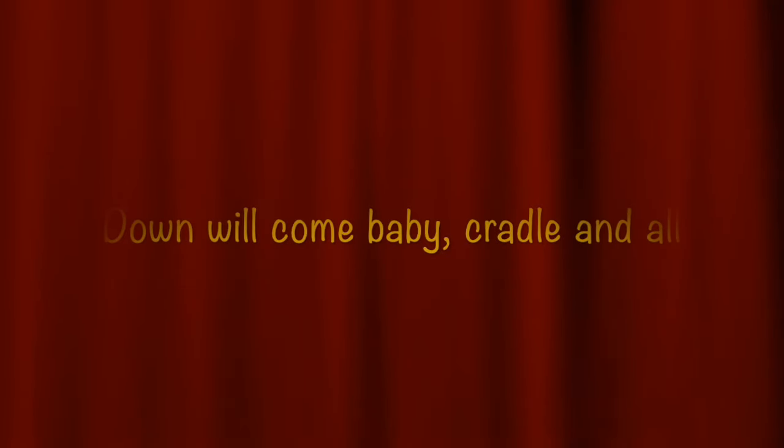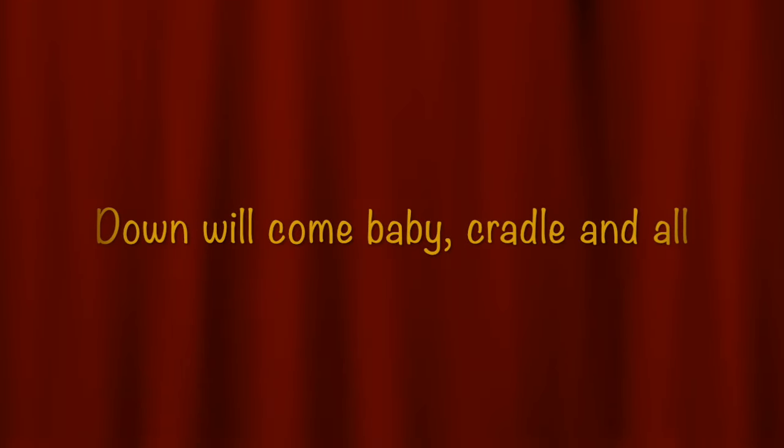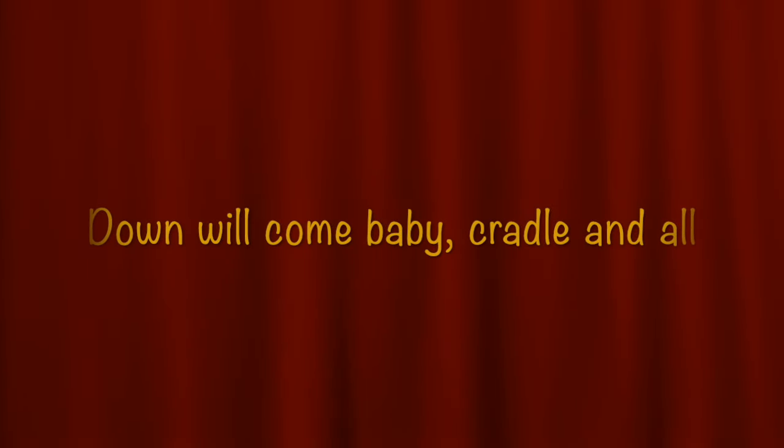Till we meet again, rest in peace, my friend. Down will come, baby, cradle and all.